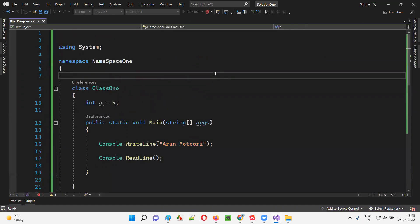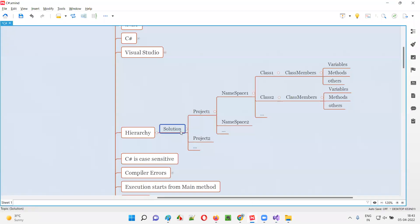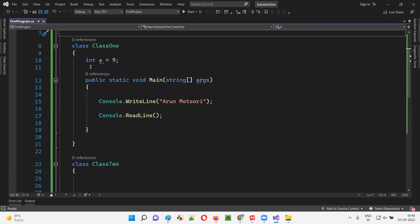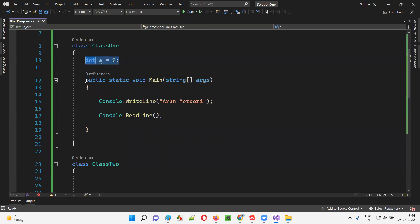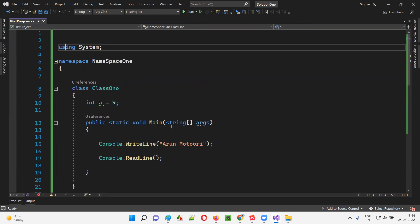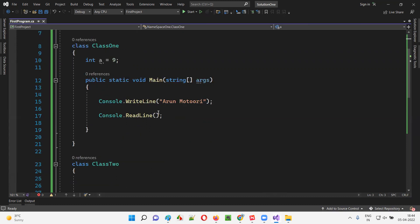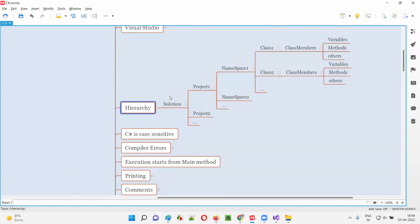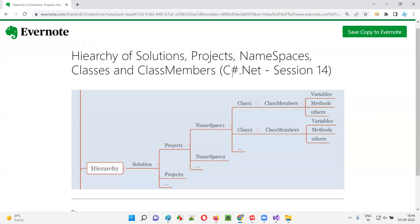Ultimately, what I wanted to explain in this session is the hierarchy. First, we create a solution; under the solution we can create one or more projects; under a project we can create one or more namespaces; a namespace is a collection of classes; and under the classes we can create class members like variables and methods. I'll explain more about variables in detail in upcoming sessions, and all keywords like public, static, void — don't worry, when the time comes everything will be covered. That's all for this session — let's meet in the next session.